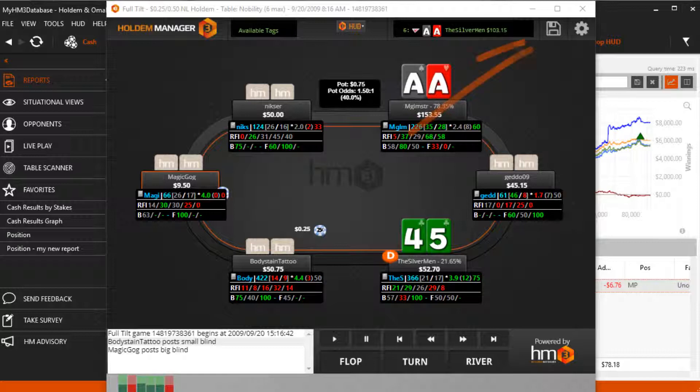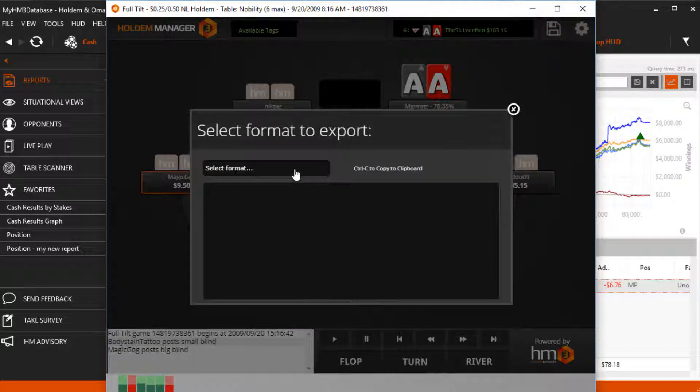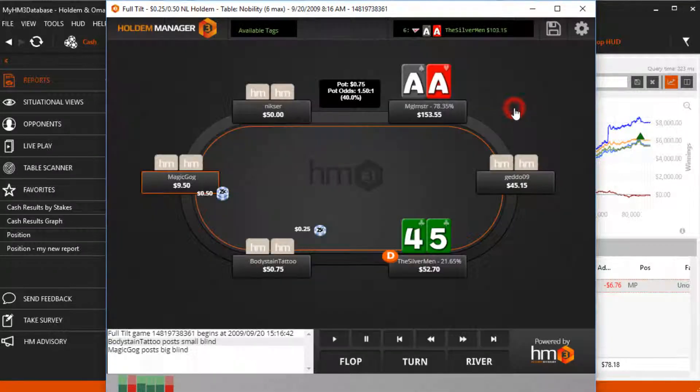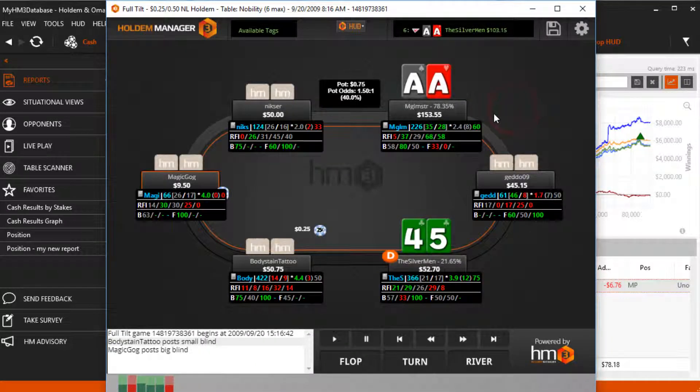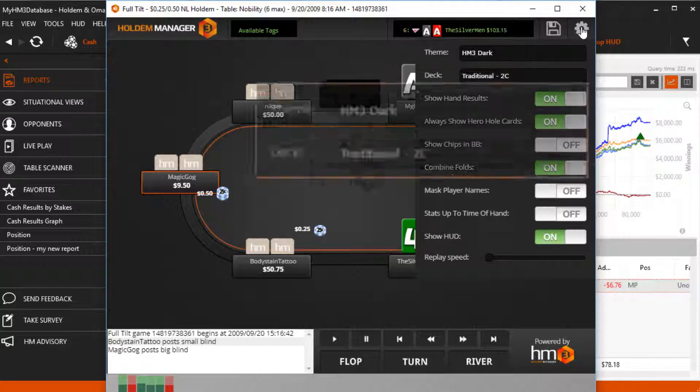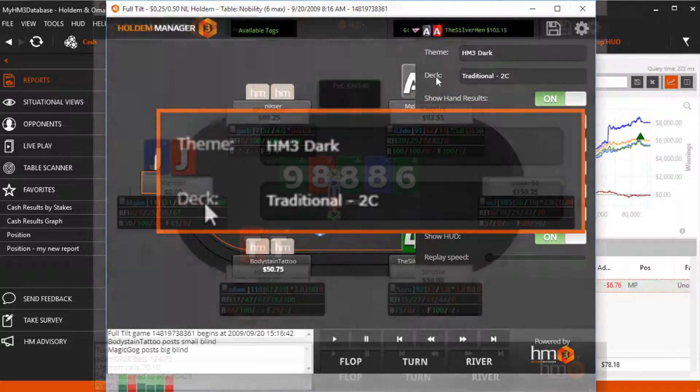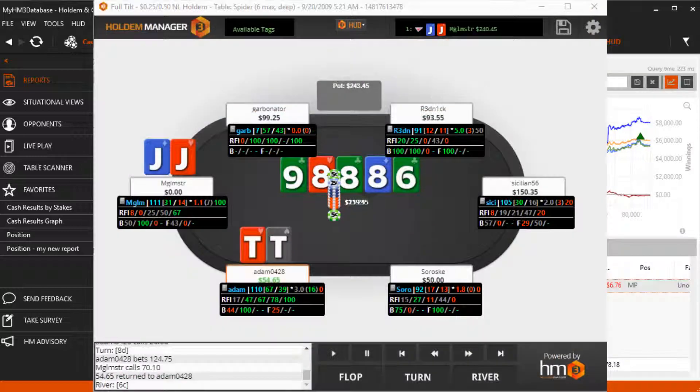Press the floppy disk icon here to export the hand for posting in your favorite poker forum or plain text to send it to a friend. Press the gear icon to load Replayer-specific settings. We can change the theme and deck to match our personal preferences. Here's a few different examples.